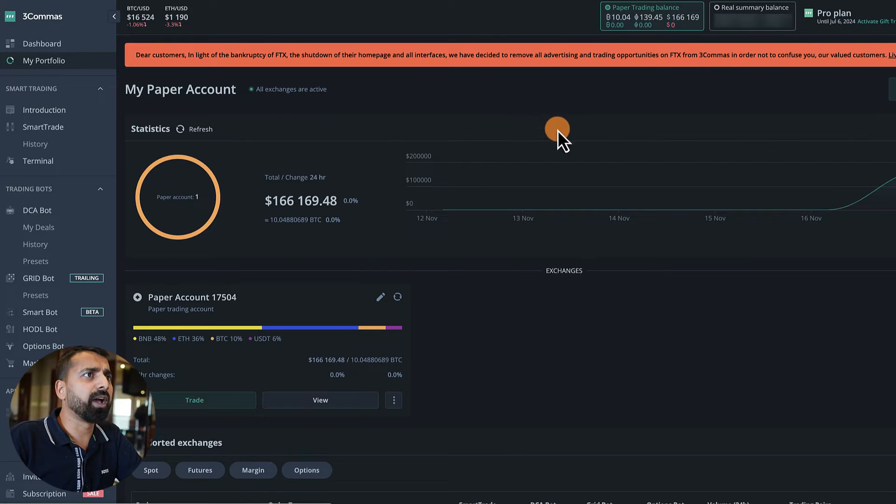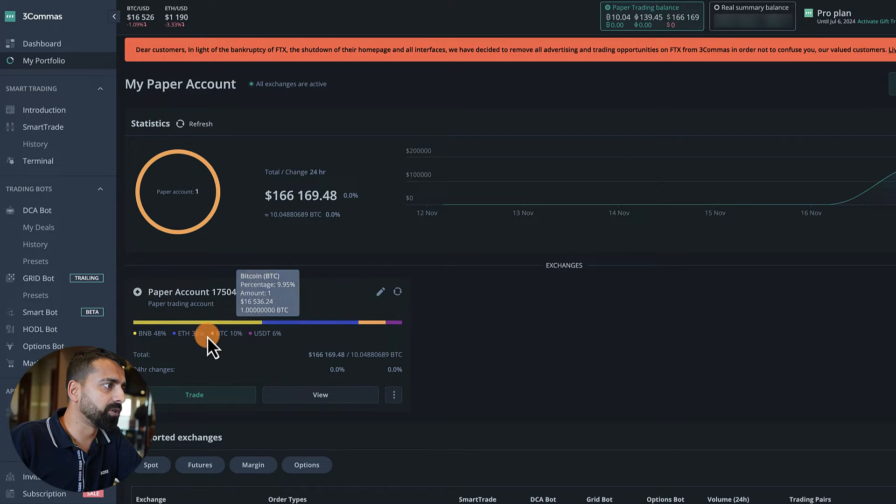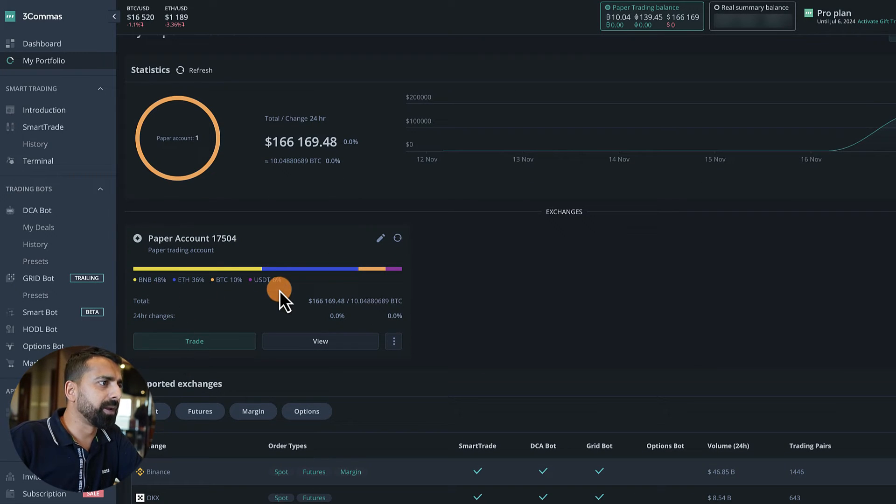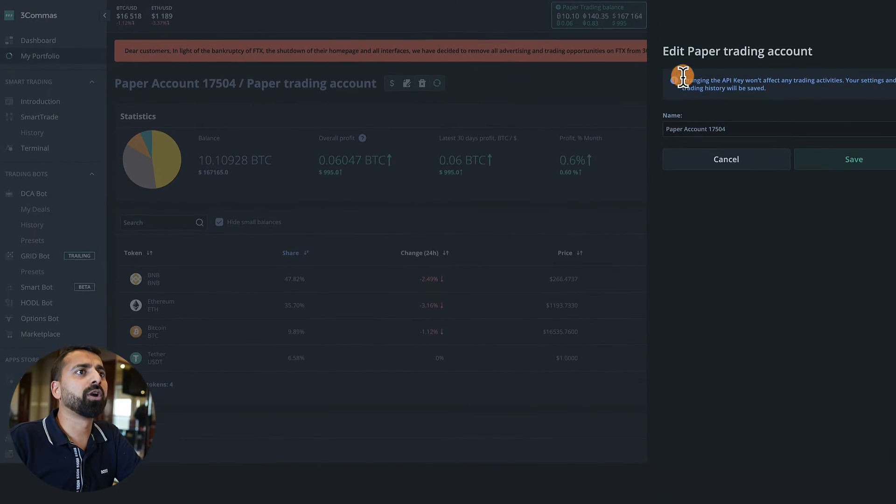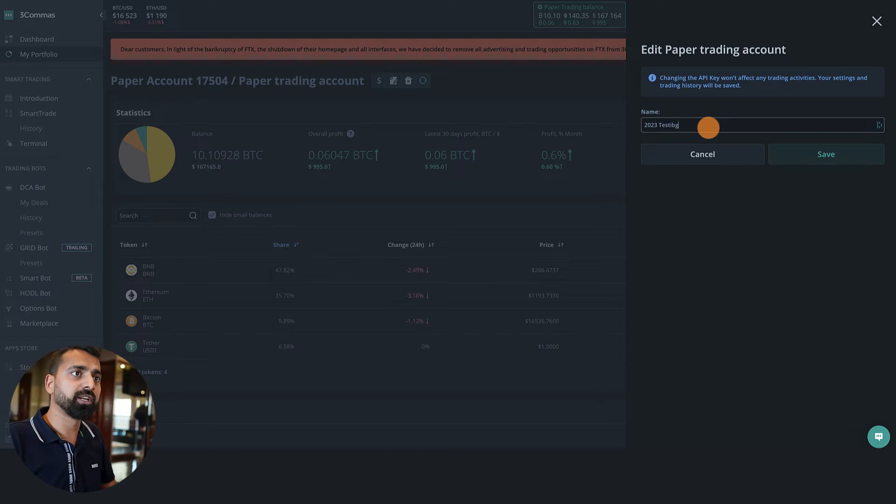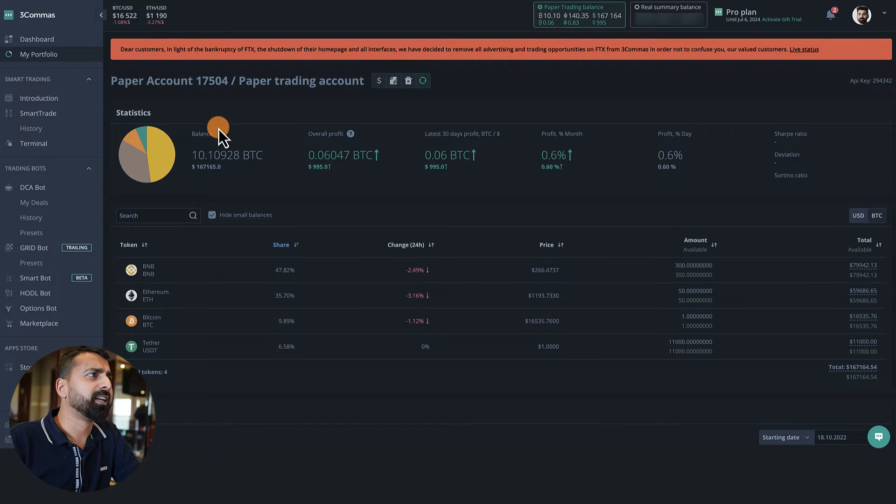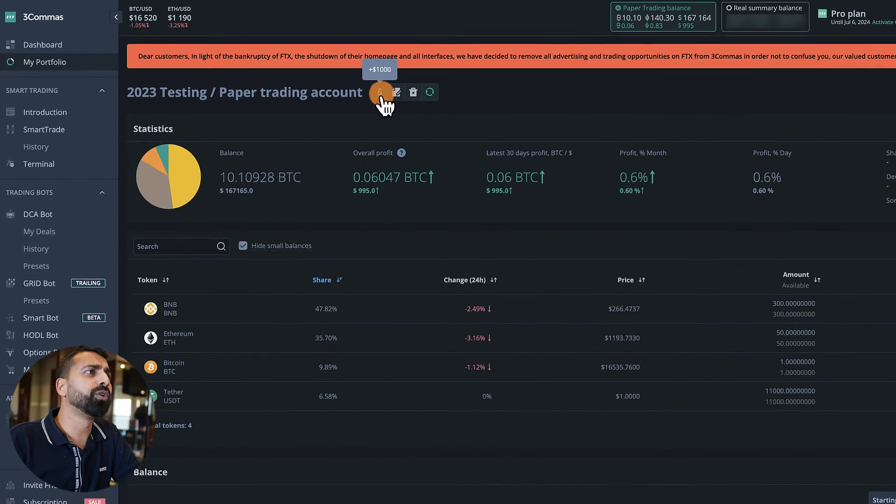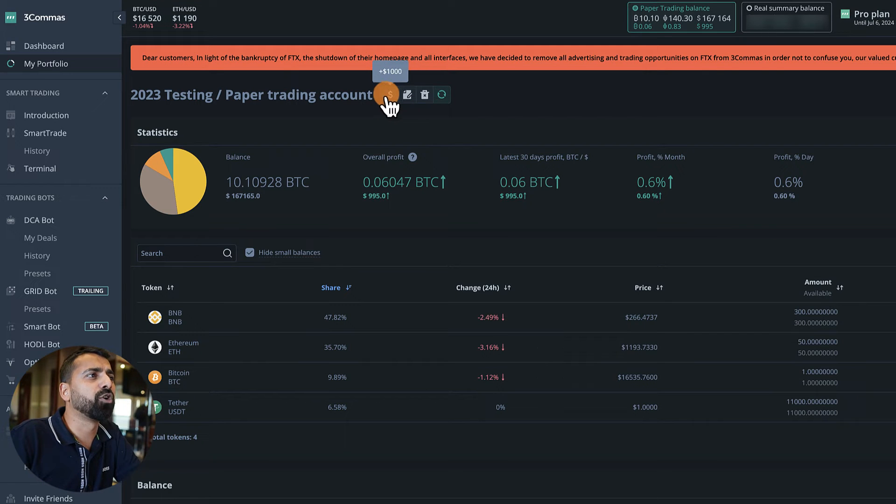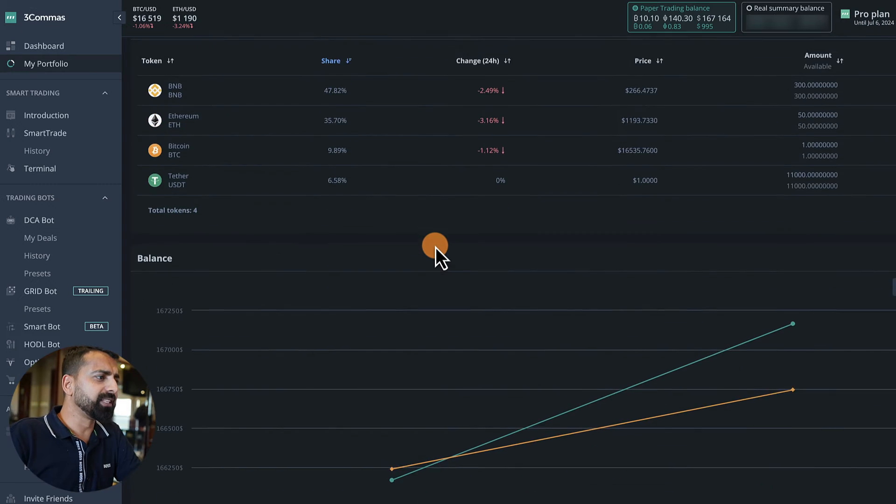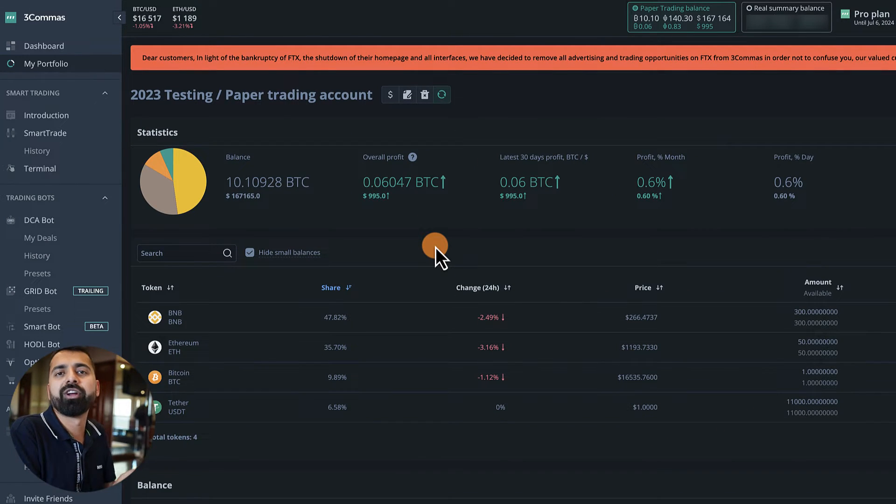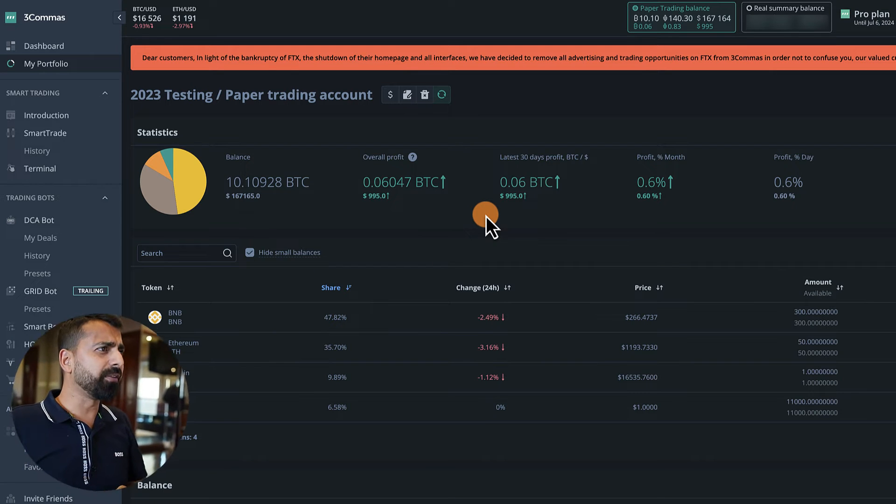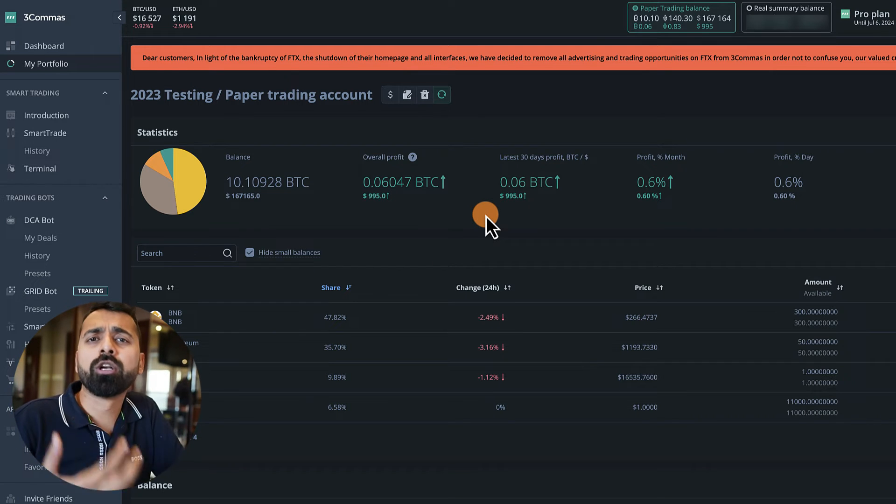And that's it. Now I have a new paper trading account. This is the paper trading account and these are my balances. Once you go to My Portfolio here, you can rename your account, so you can name it like Jan 23 Testing and click on Save. So the name has been updated. Then if you need to add more balance, you can click on Plus Thousand and it will add more balances. Well, this is how you go about resetting, deleting your existing paper trading account, and activating a new one.